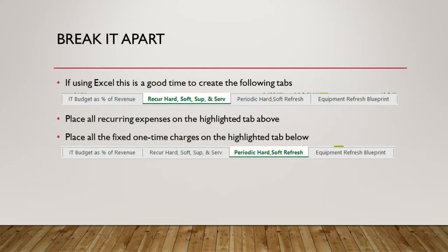Now we're going to break it apart. In Excel, you're going to create multiple tabs. The first tab is your recurring hardware, software, support, and service — anything with a recurring monthly or annual invoice tied to it based on an agreement or term. Next, create a tab called periodic hard/soft refresh — all hardware and software you purchased one time that you know you'll eventually need to refresh, replace, or upgrade. For instance, Microsoft SQL Server 2008 R2 will have to be upgraded before 2020 because Microsoft is ending support for it.